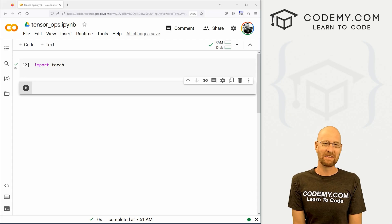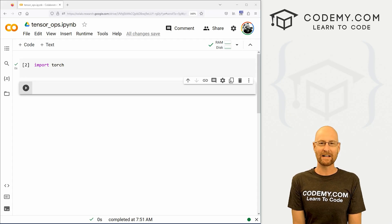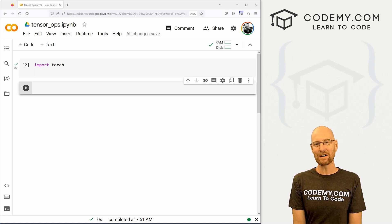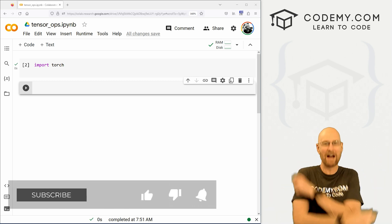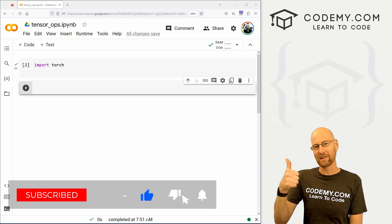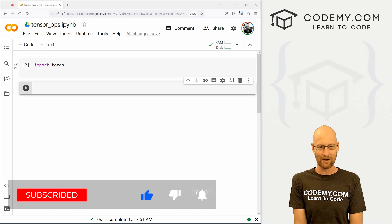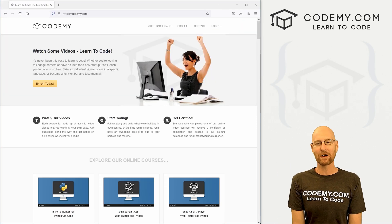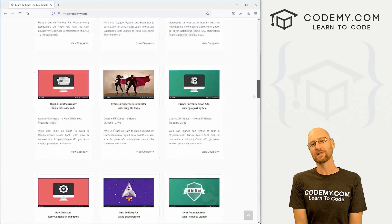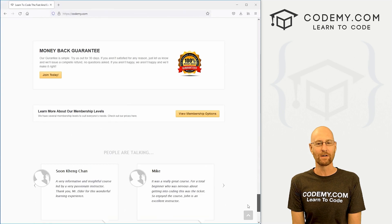All right guys, like I said, in this video we're going to look at Tensor Operations. But before we get started, if you like this video and want to see more like it, be sure to smash like button below, subscribe to the channel, give me a thumbs up for the YouTube algorithm and check out Codemy.com where I have dozens of courses with thousands of videos that teach you to code.